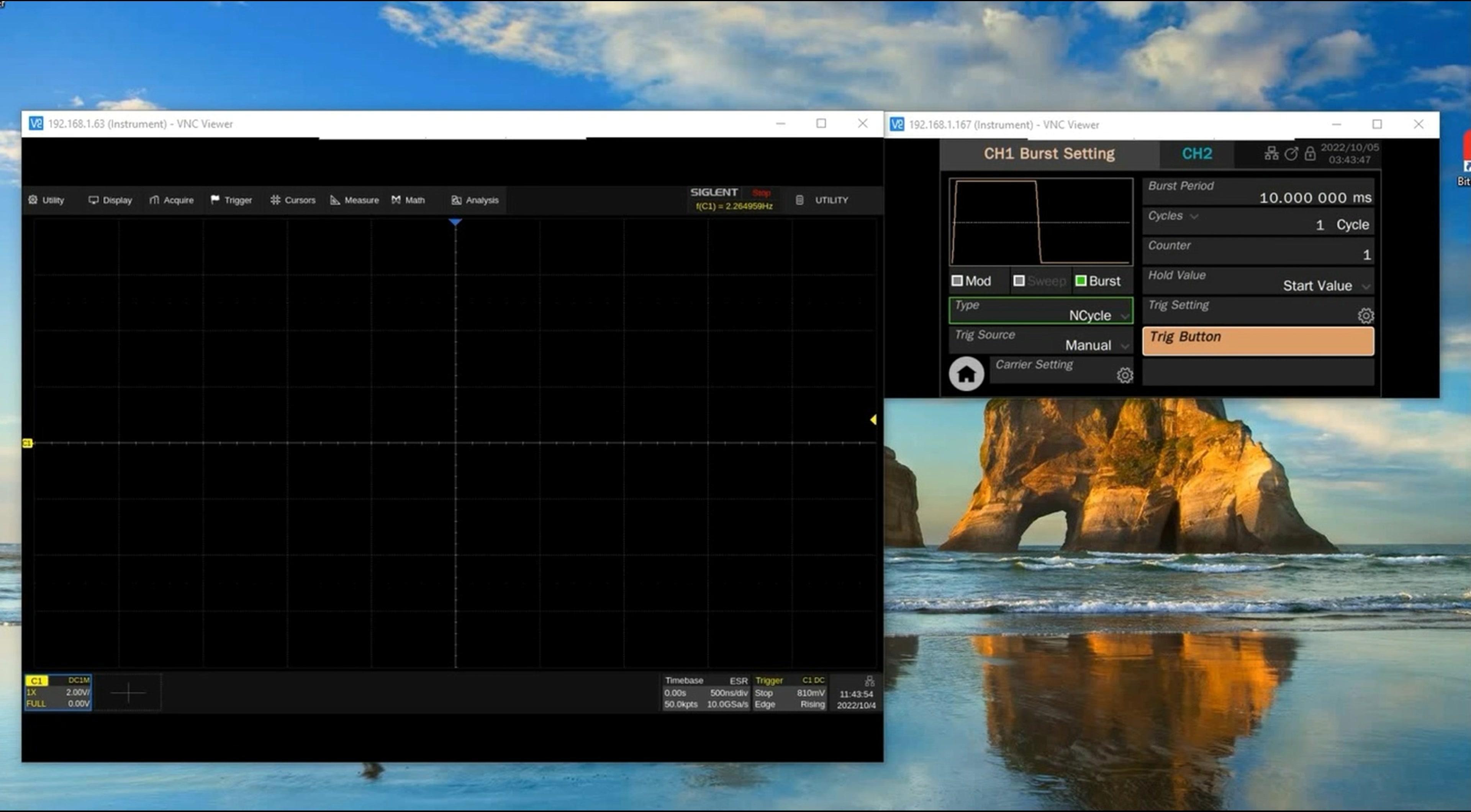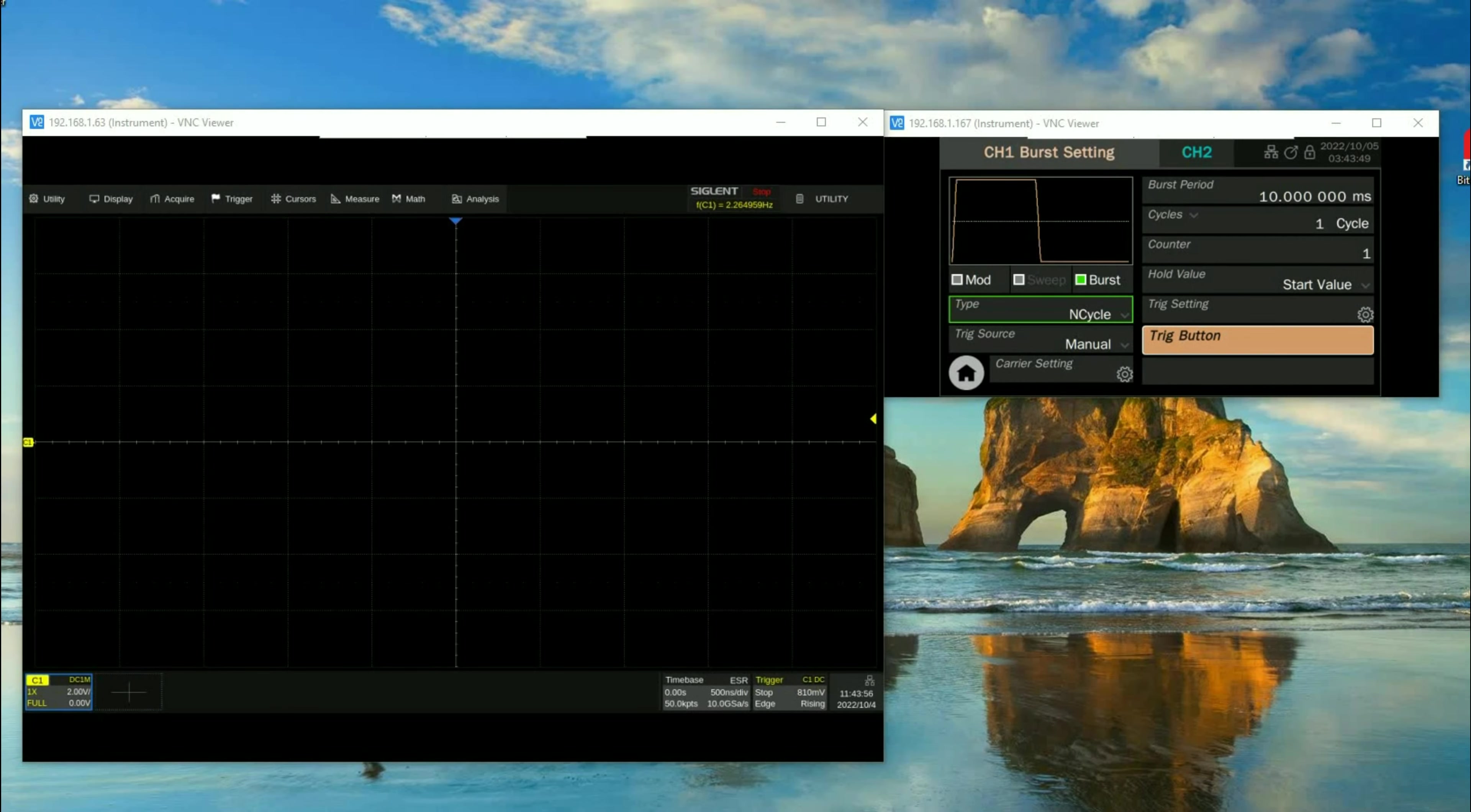We'll just go through that configuration really quickly and show you how to use that sequence mode and single trigger to be able to get things rolling for you. So let's get started here.